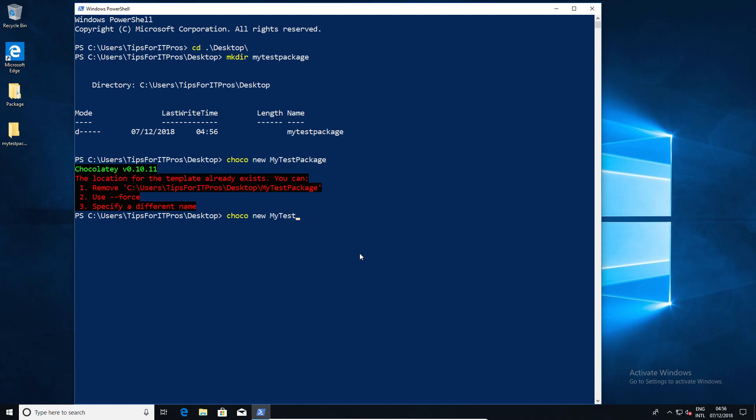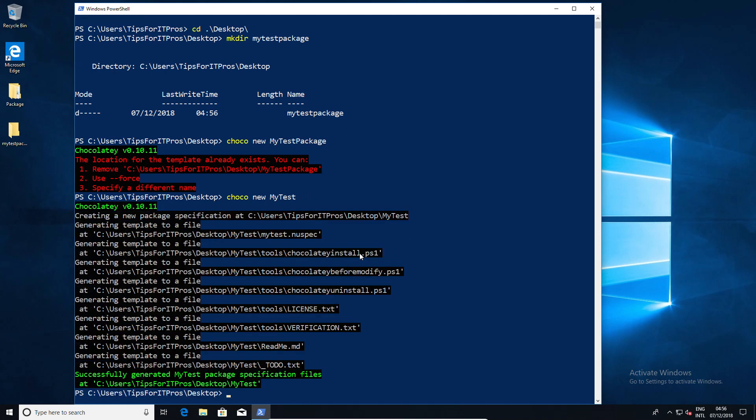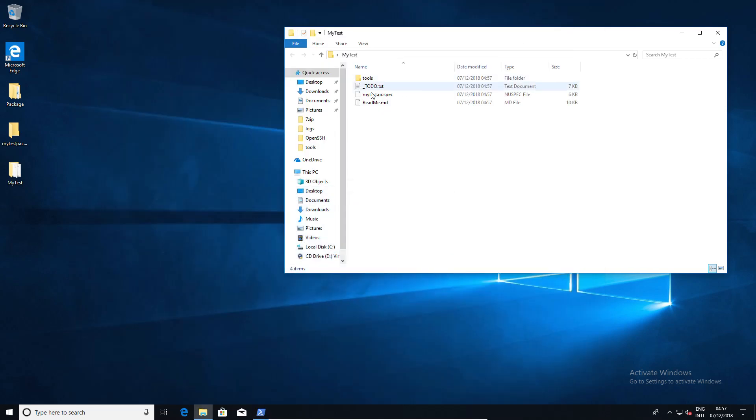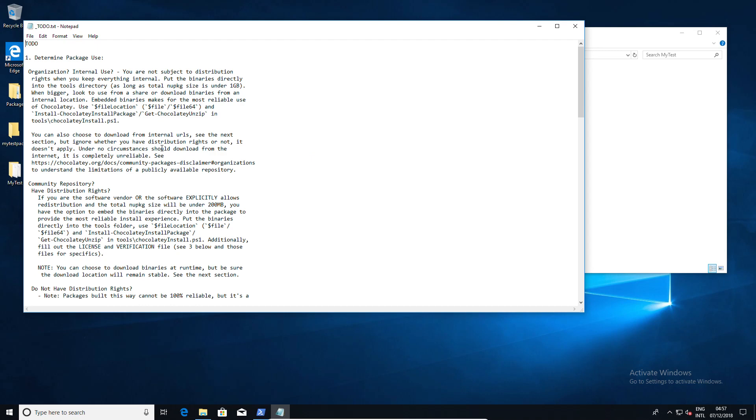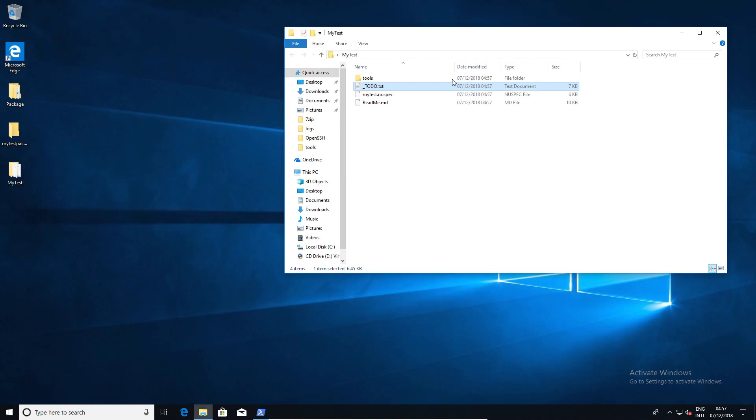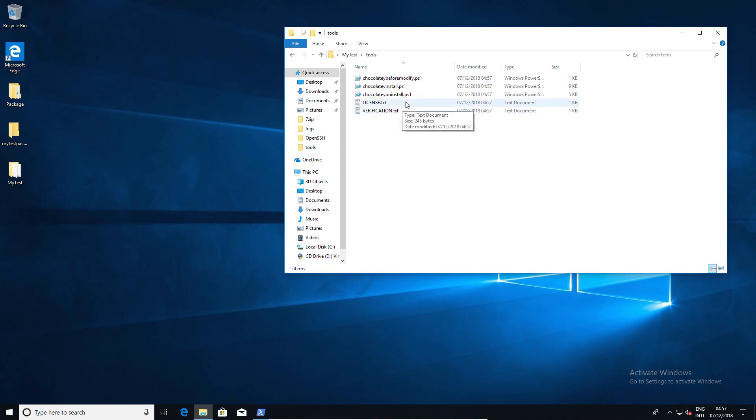When you create a new package, it actually tries to create the folder with the same name. So for our example, we're just going to call it My Test. When you do create a new package, it creates a number of files immediately from the templates. You will need to modify and or delete a lot of these files to make it work the way that you want.